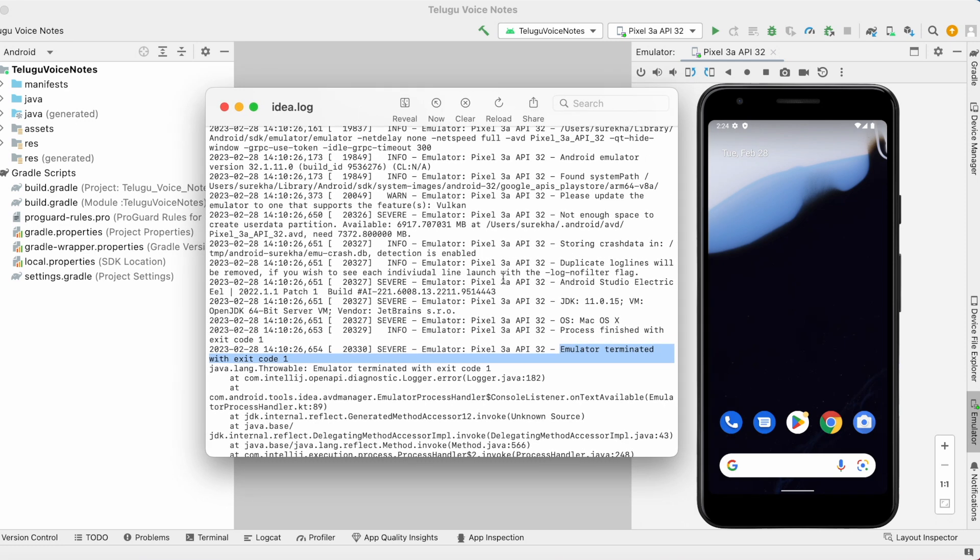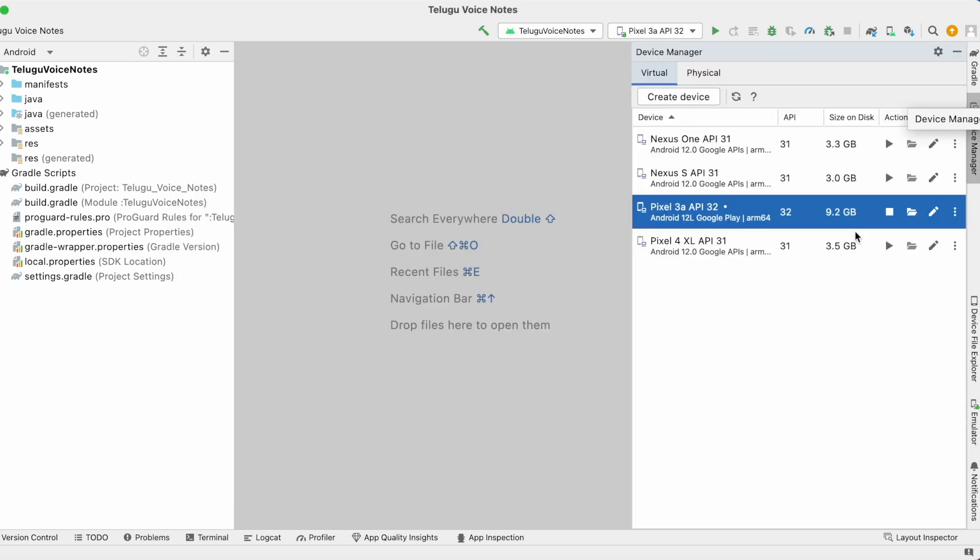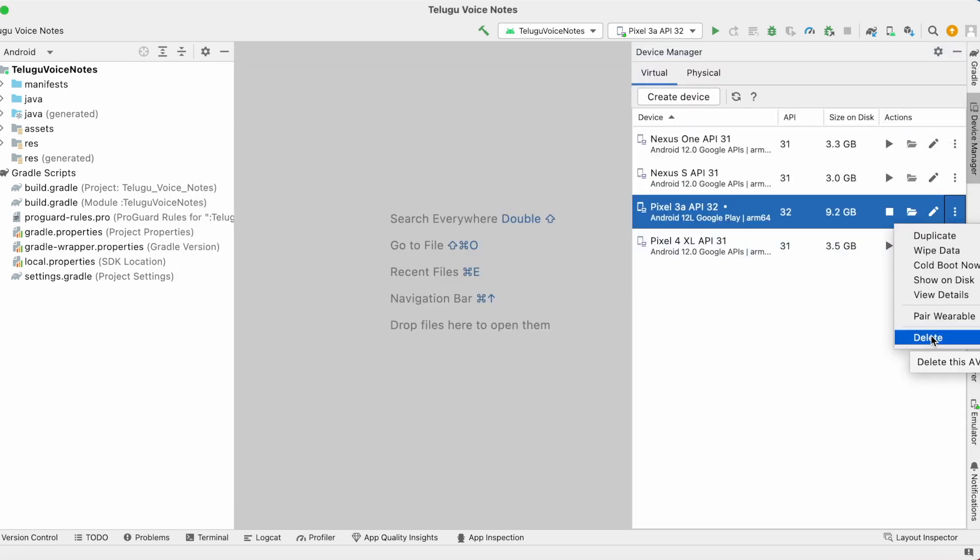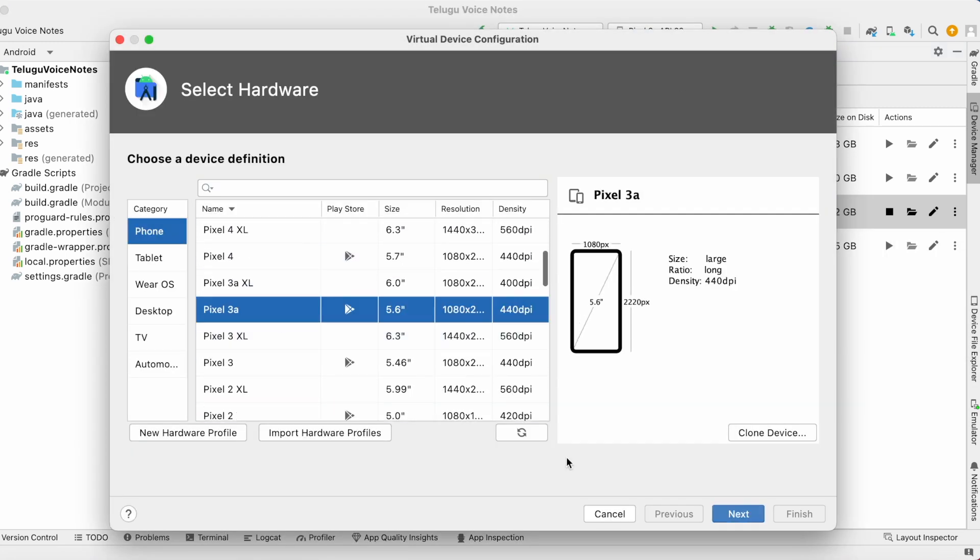If you still not getting any idea for this AVD terminated error even after checking the logs, then go to device manager, delete the virtual device and create a new virtual device and try using it.